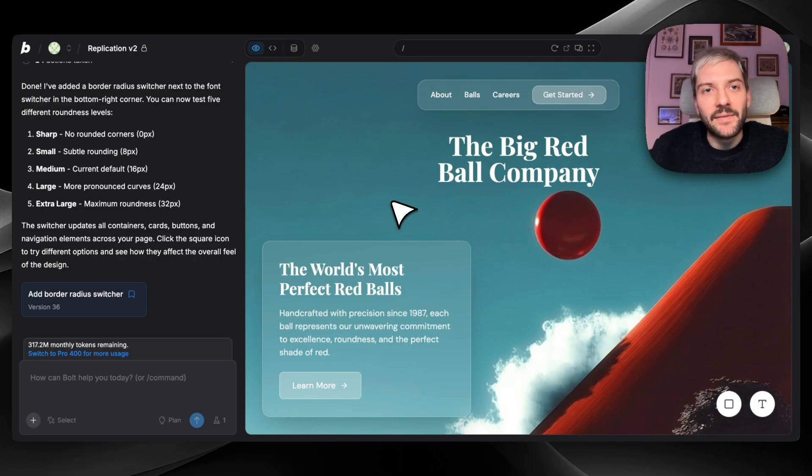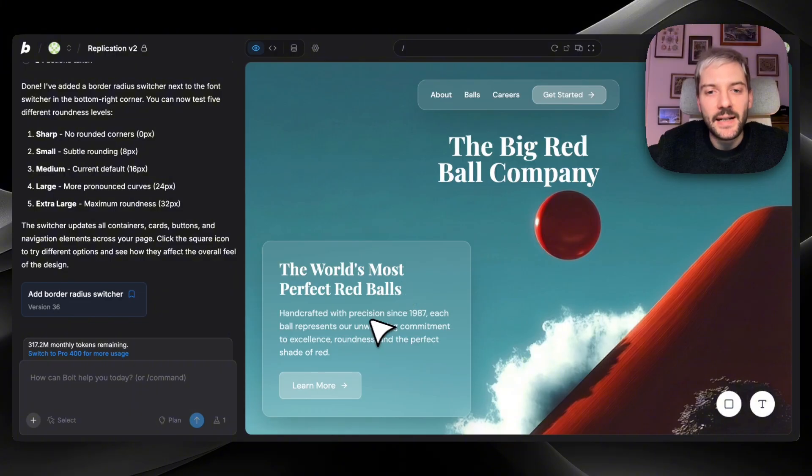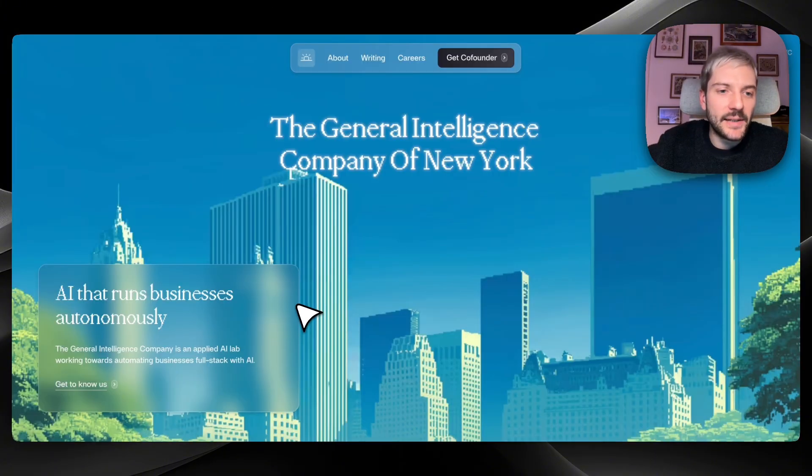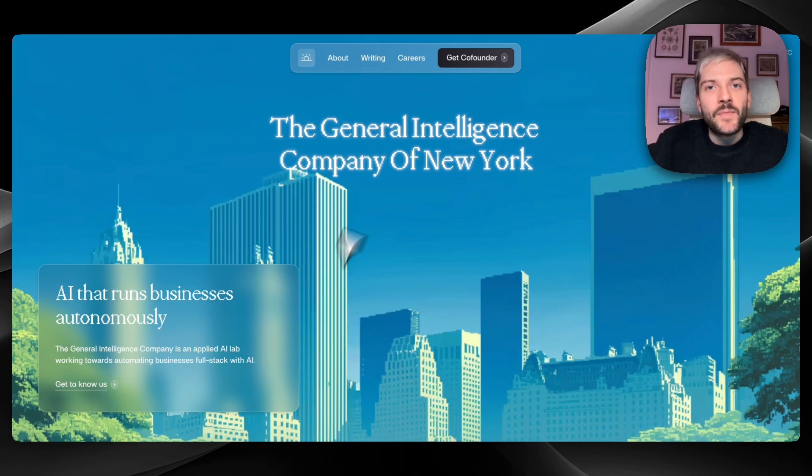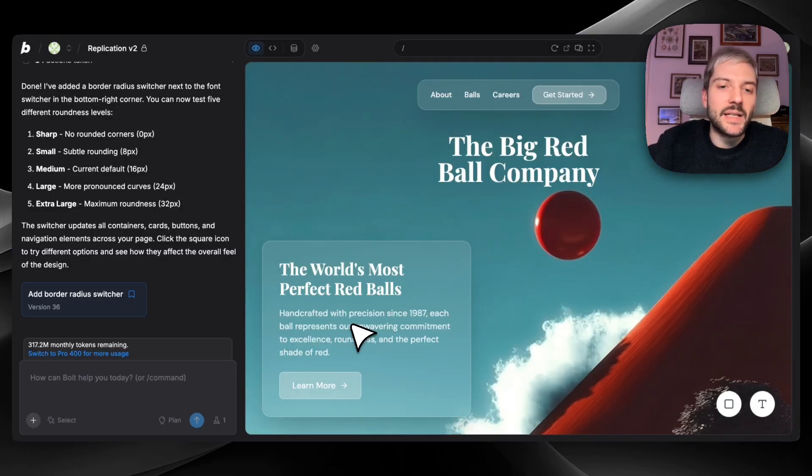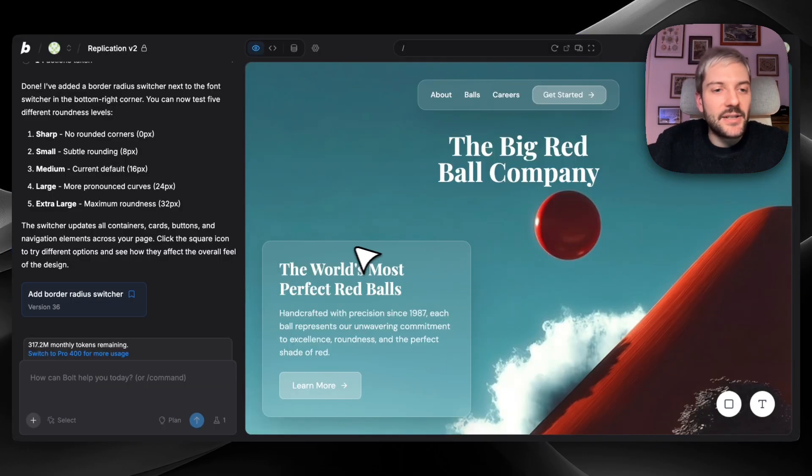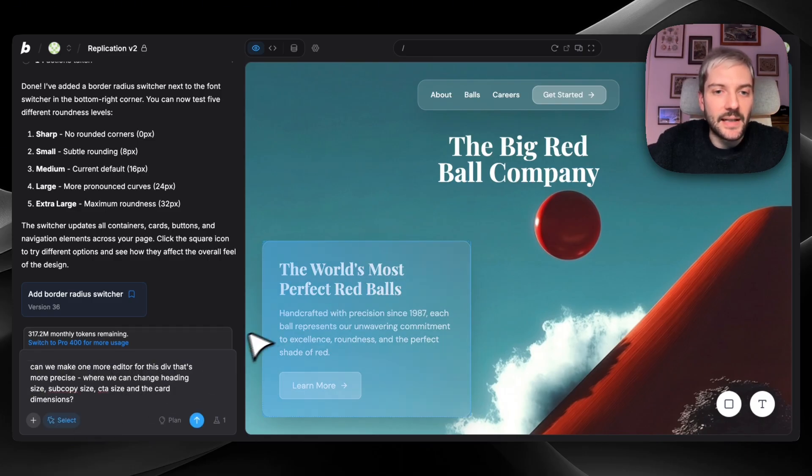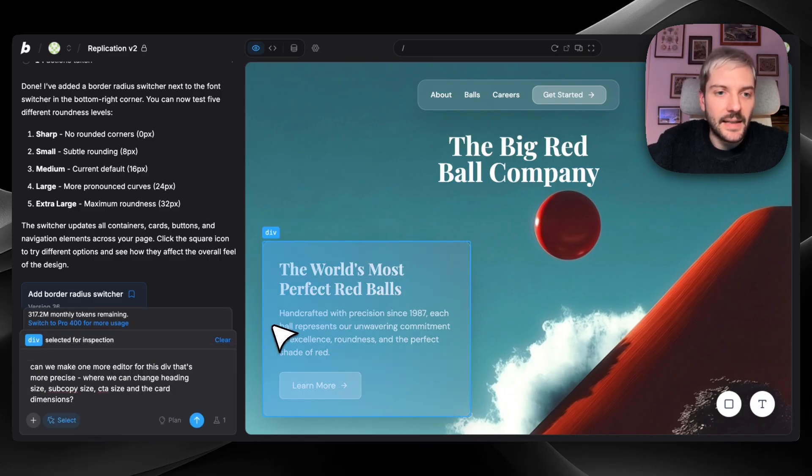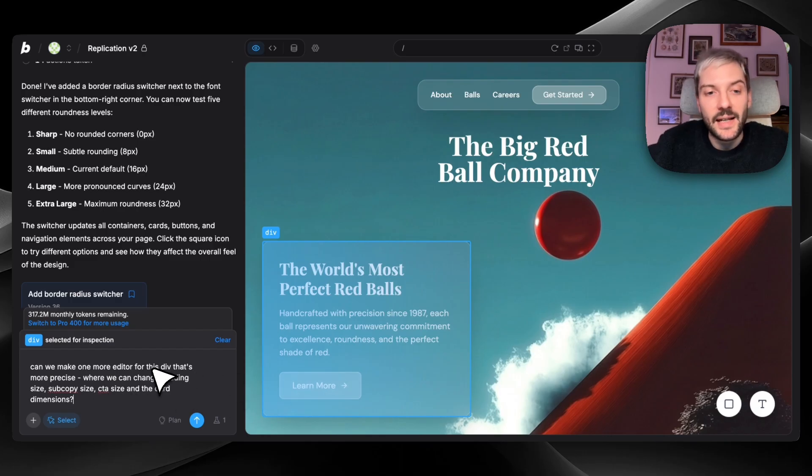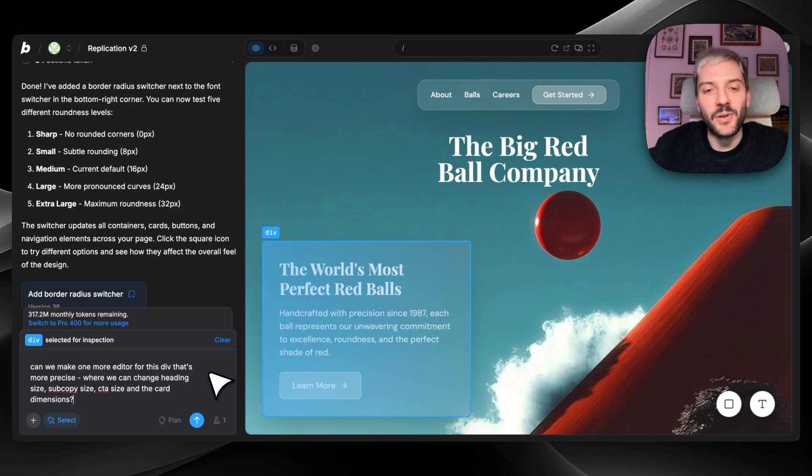So can it get even better? Of course it can. Let me compare this card component to the original design. We can see this one is a bit wider. This copy is a bit smaller. So instead of telling Bolt, make this a bit smaller, make it a bit wider. Let's just ask it to create an editor for this div. So we're going to select this component or we can change heading size, subcopy size, CTA size and card dimensions. Again, we're going to click build and let's see what Bolt comes up with.